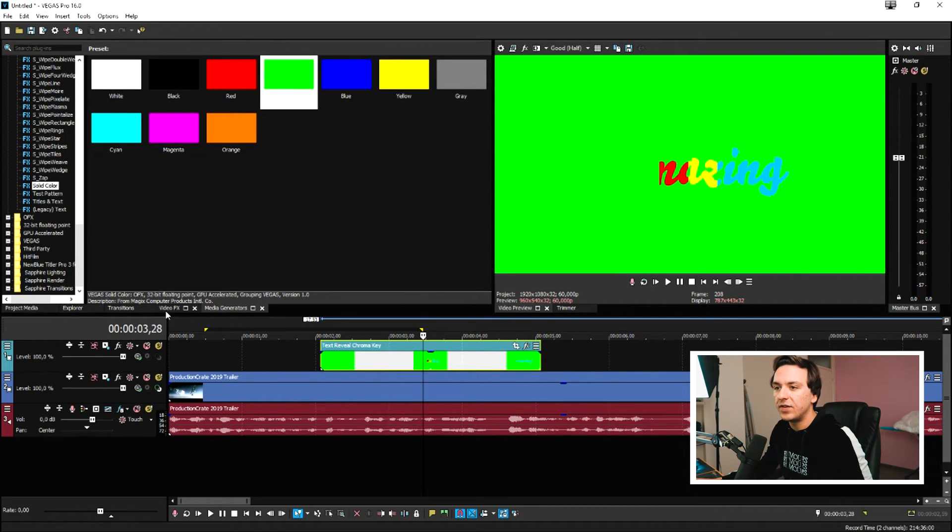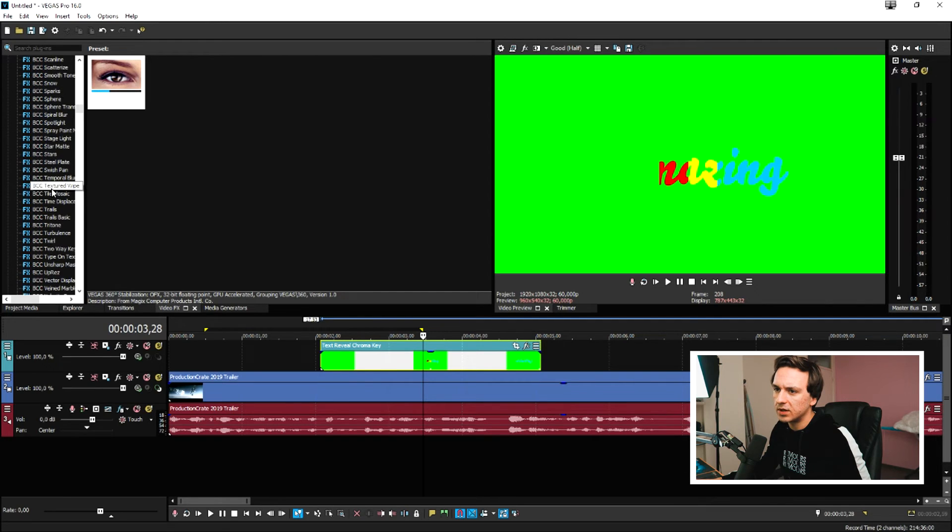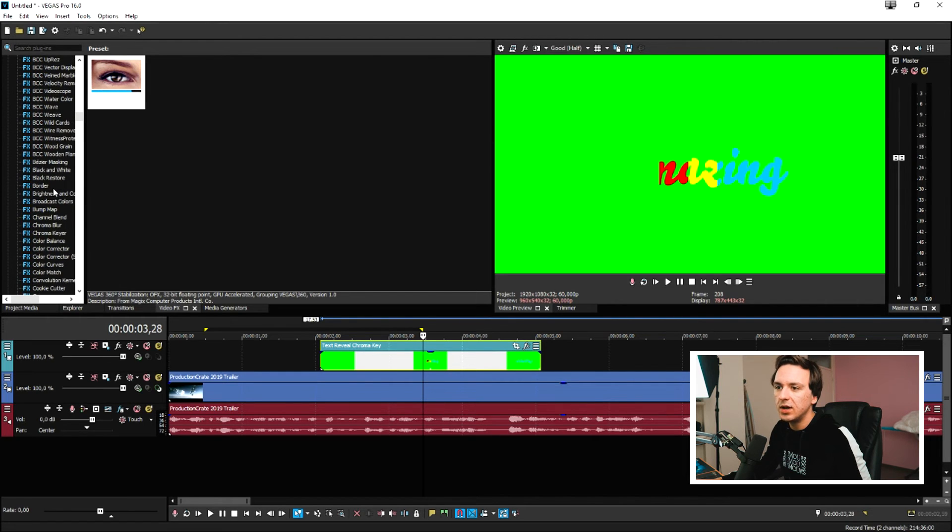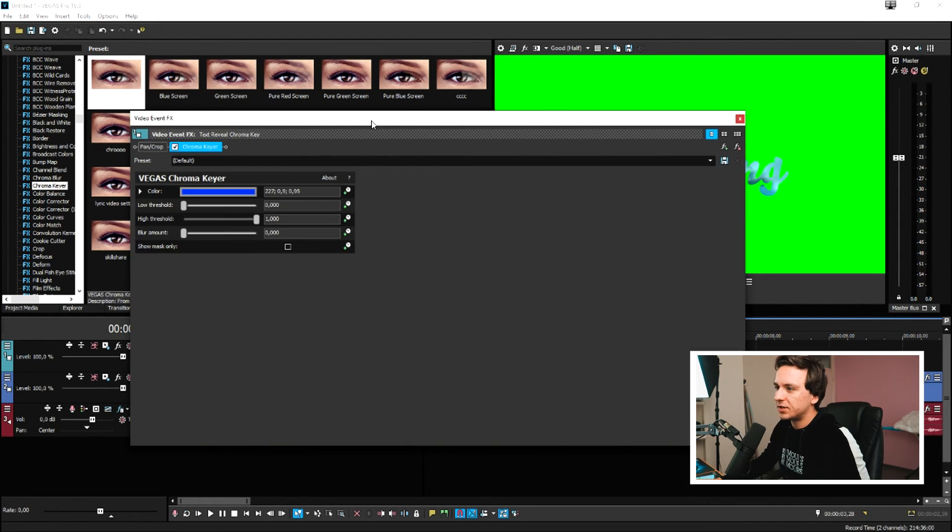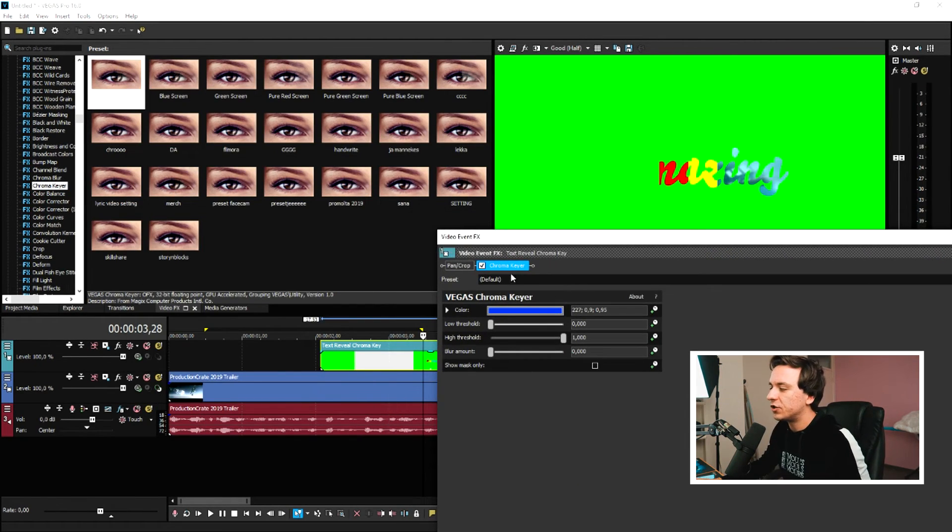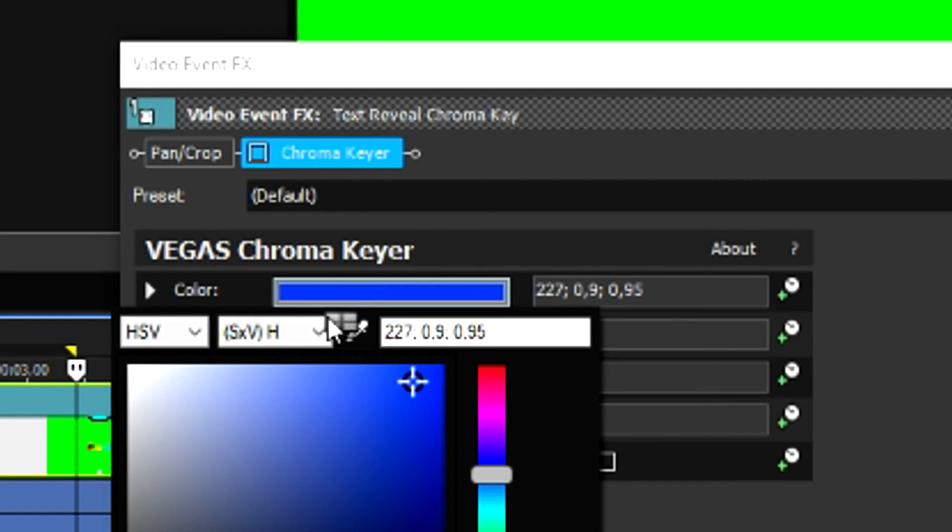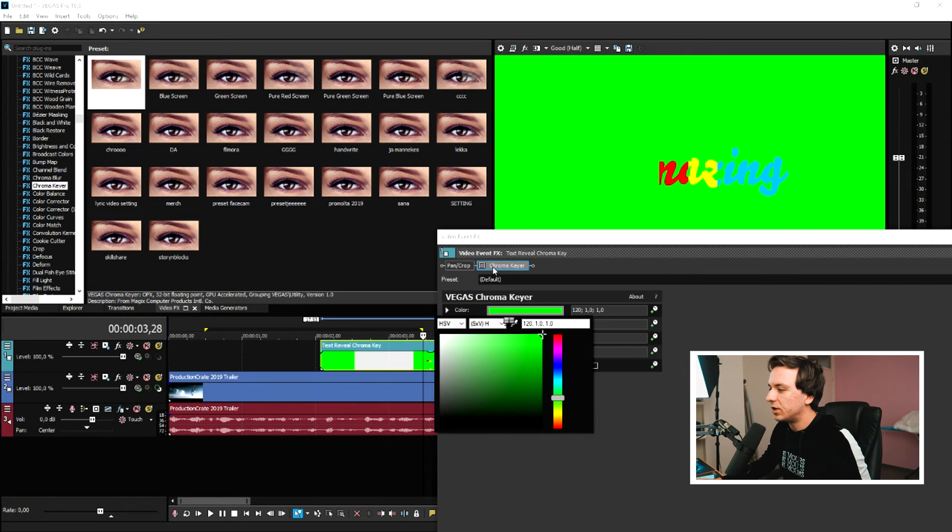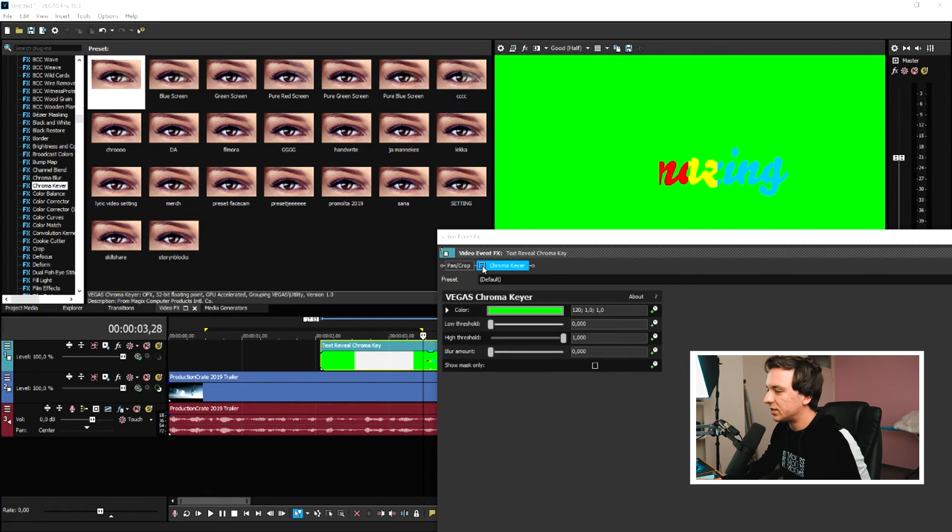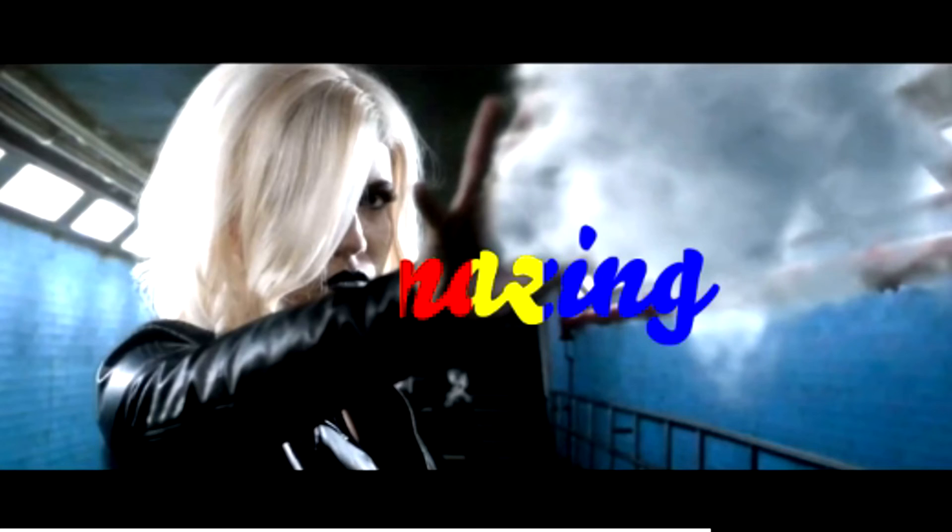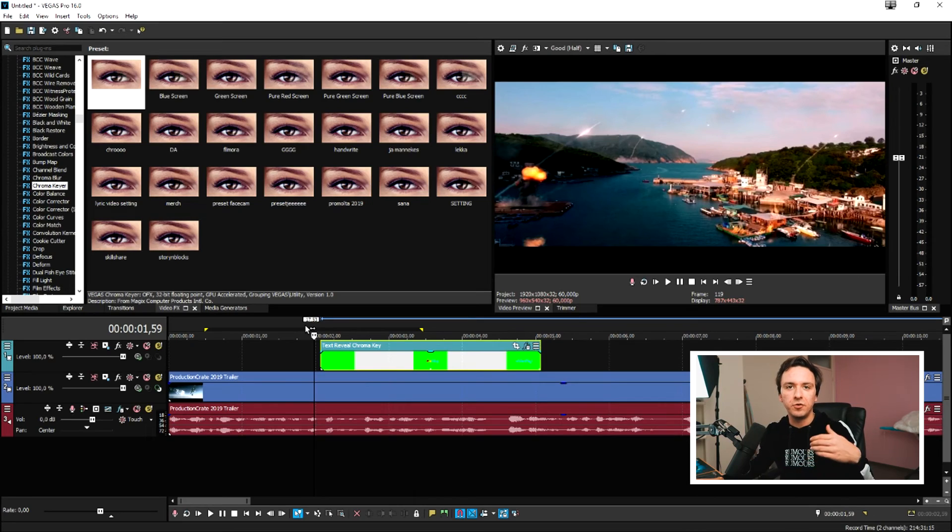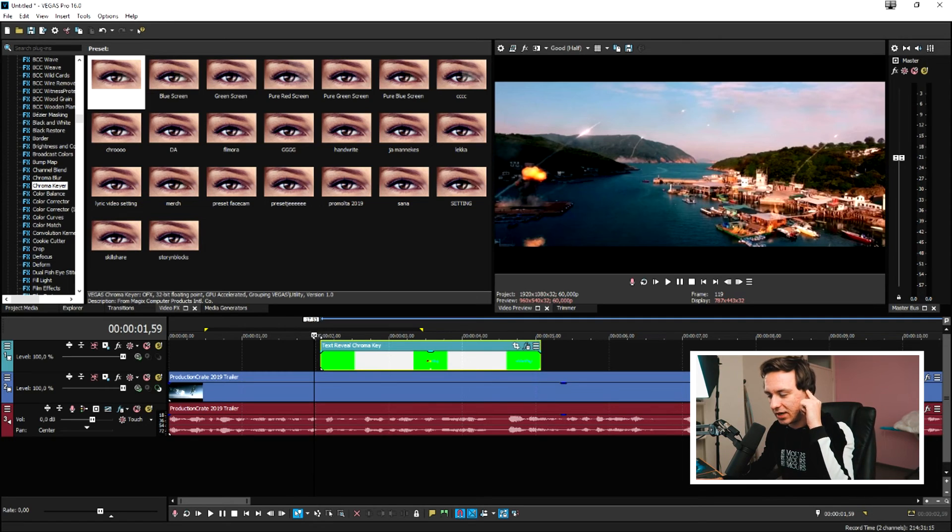So then we're going to get the video effects tab and scroll down until we see the chroma key feature. We're going to drag on the default. Then we need to uncheck it for a second. And then we're going to pick the green background and recheck it. And as you can see, if I recheck it again, it now has a transparent background.